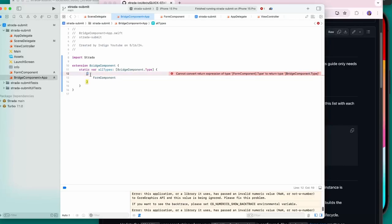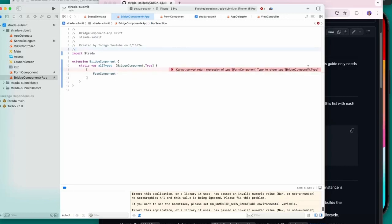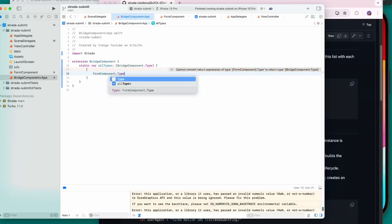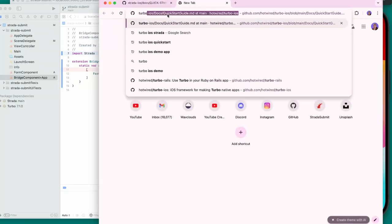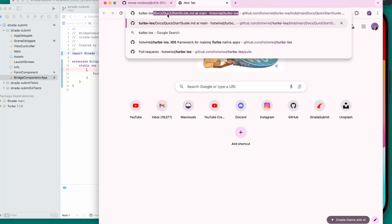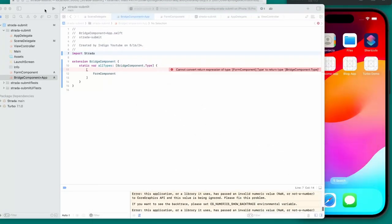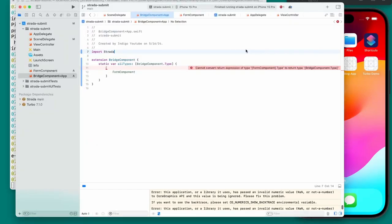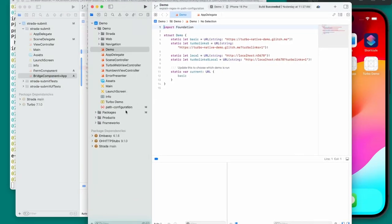I'm getting a type error — 'cannot convert return expression to return type BridgeComponent.Type'. I'm confused why FormComponent isn't accepted since it inherits from BridgeComponent. I'll open the Turbo iOS demo app in another Xcode window to see how they handle it. Looking at their Strata folder, they have a BridgeComponent+App file where they use FormComponent.self — that's the fix.